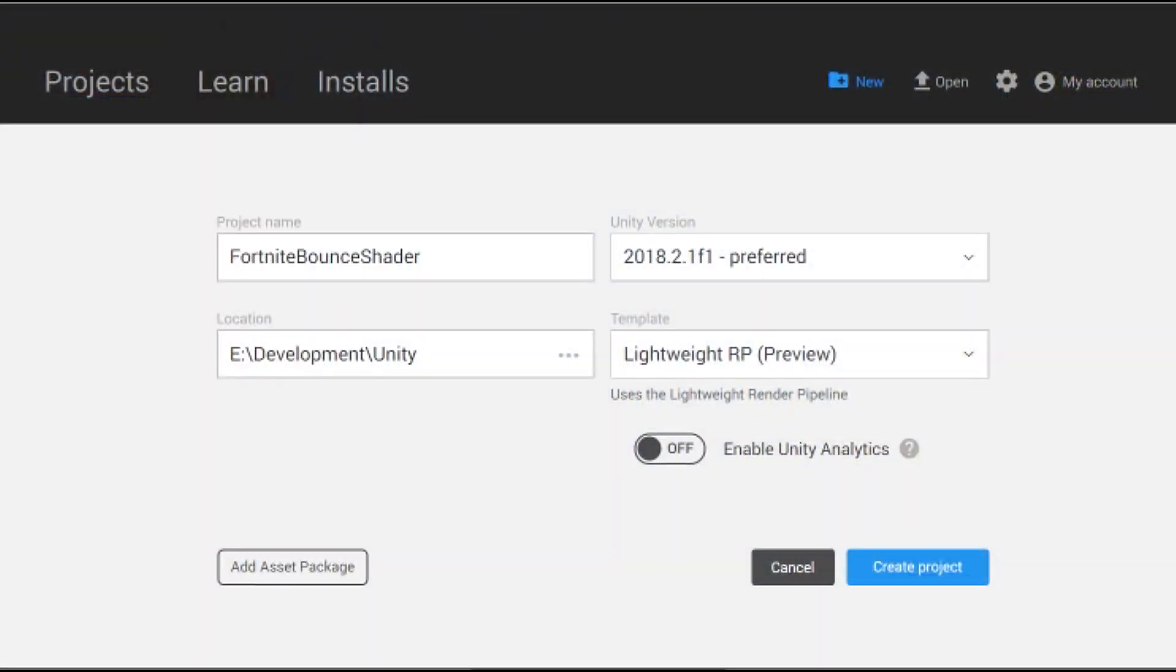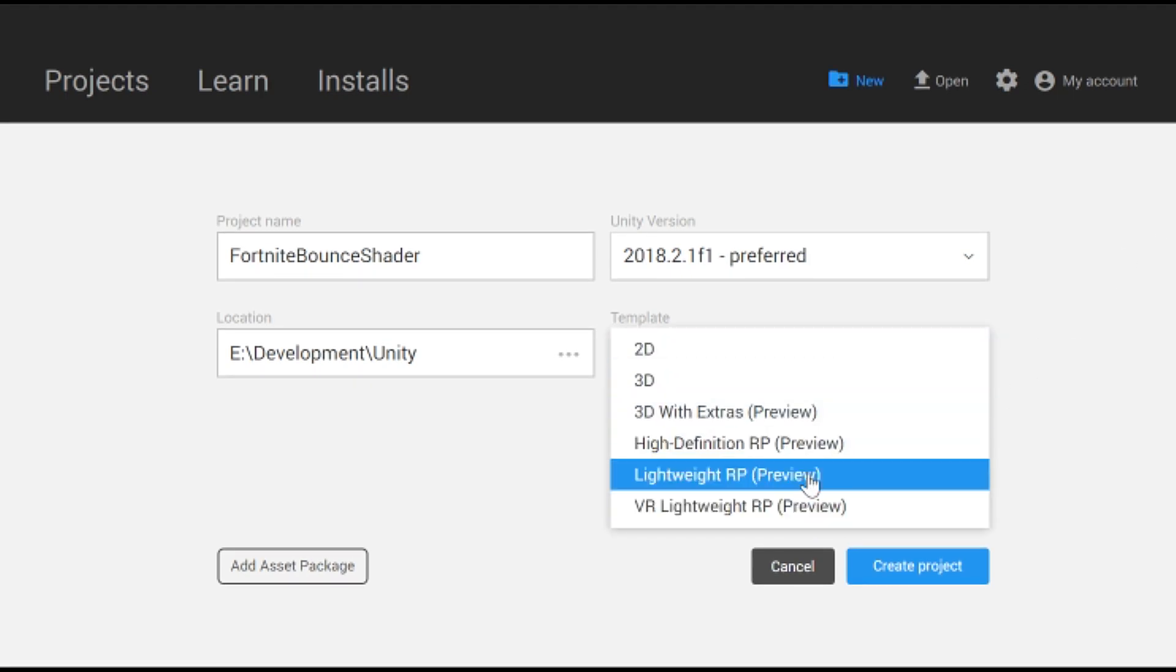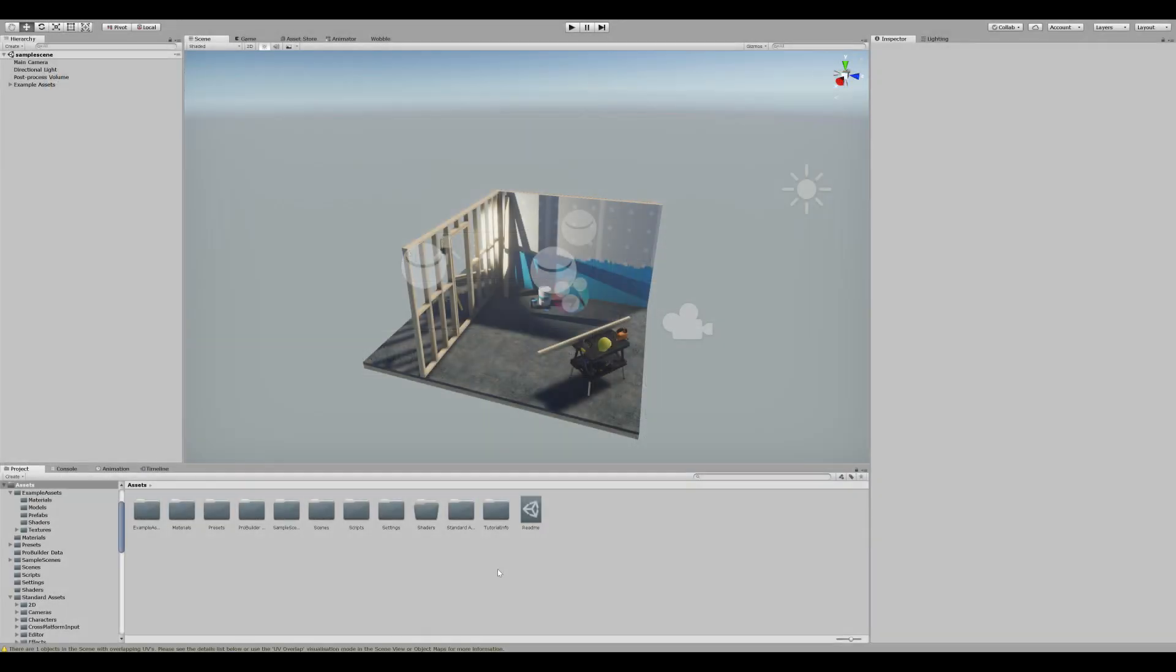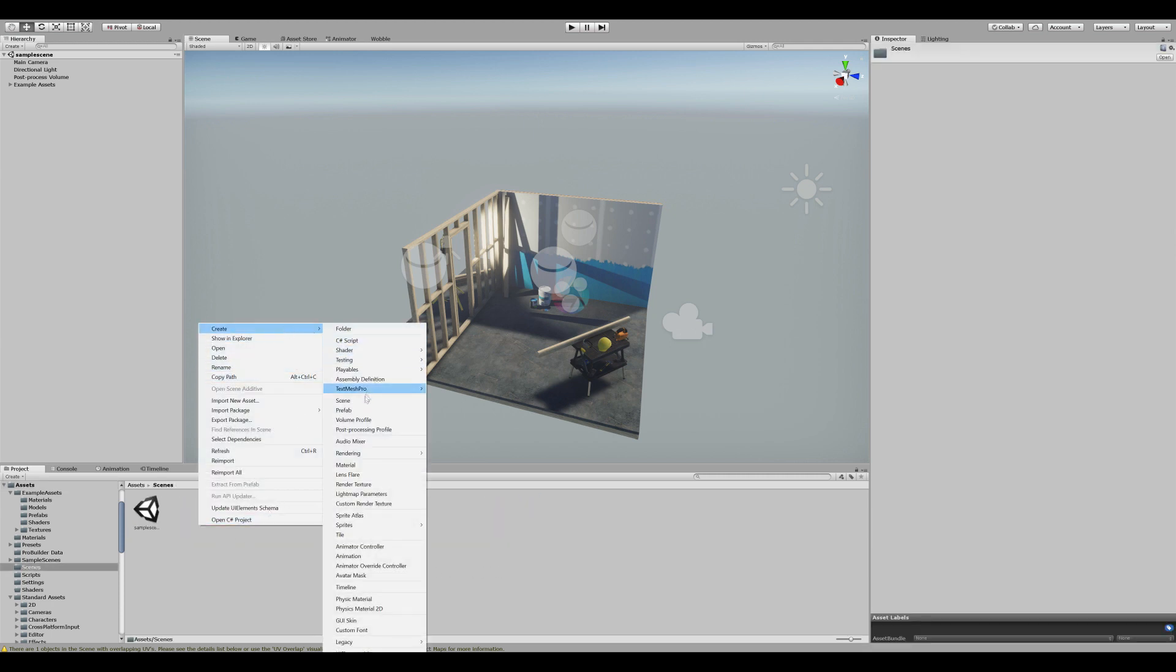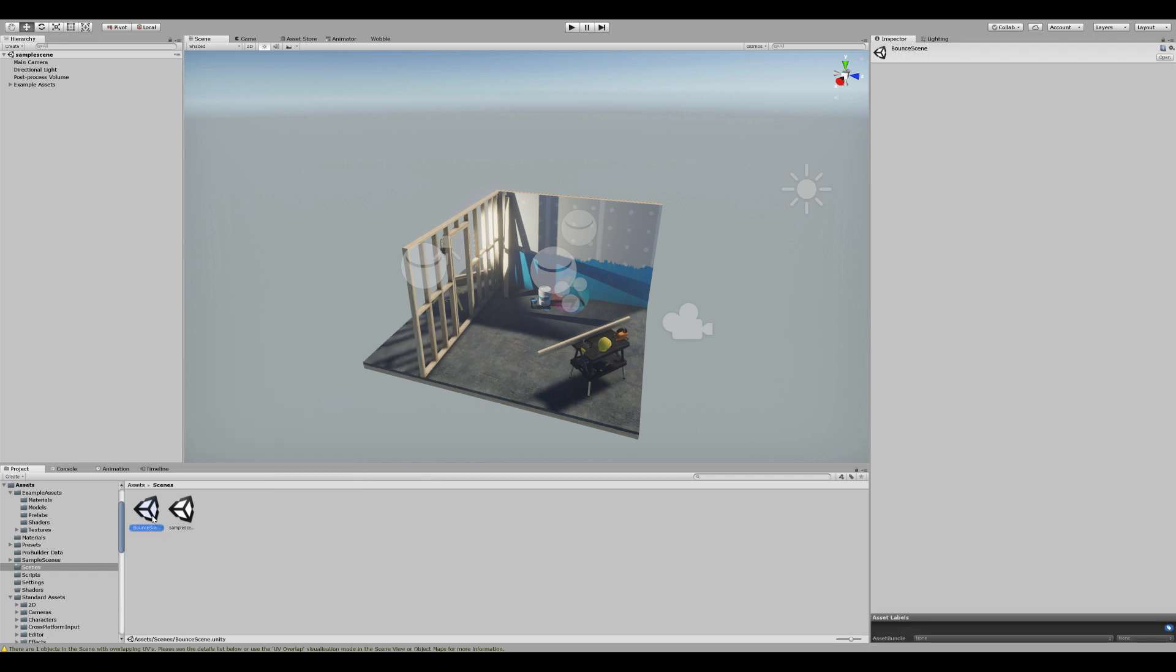So let's jump into Unity. Be sure to change the template to any of the new rendering pipelines. Now let's create a new scene that we can play around with. Navigate to scenes, right click, create new scene. Let's call this the clown scene and open it.